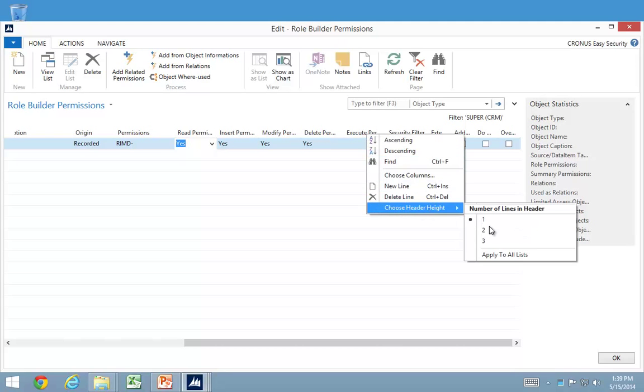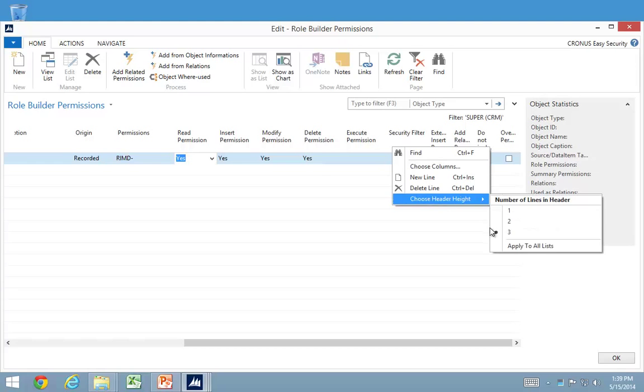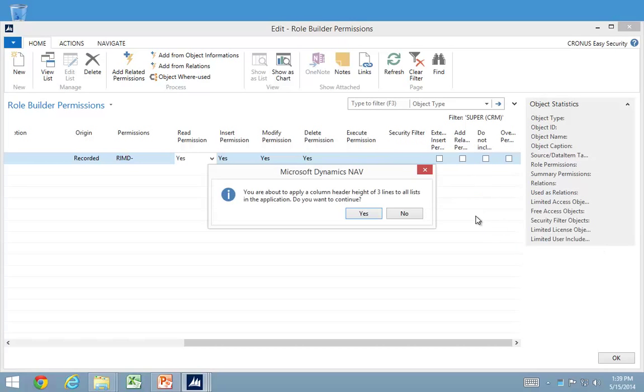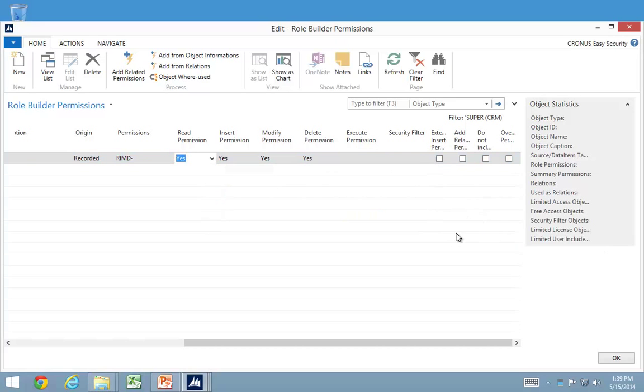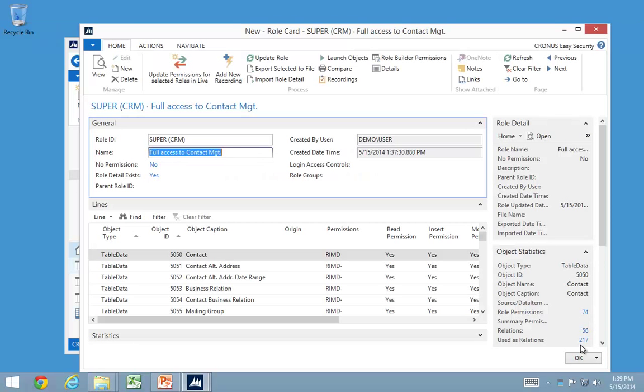So if I go in here, I don't know why this one showed up like this, but I'll go in here and say I want to add related permissions in here. It basically means for these tables in that range, I'll go ahead and add related permissions in here.